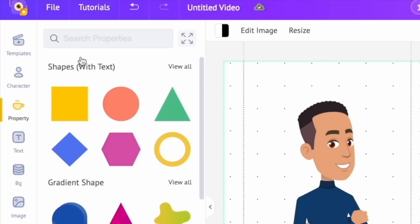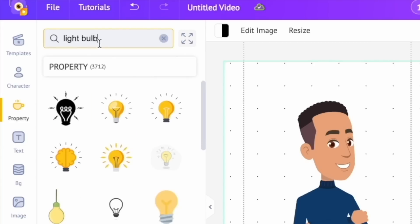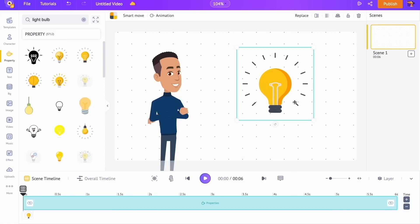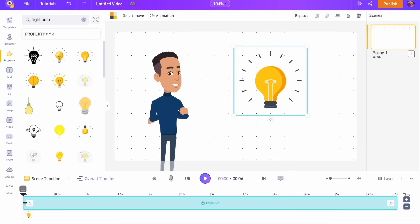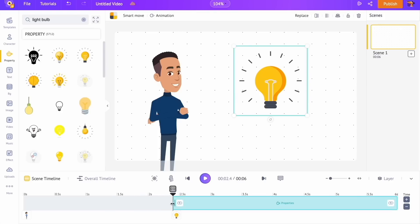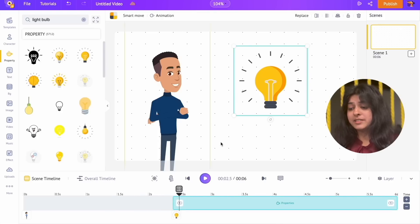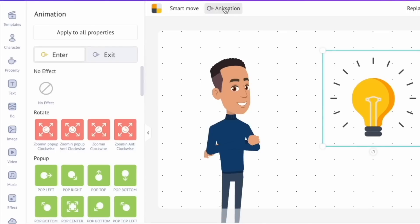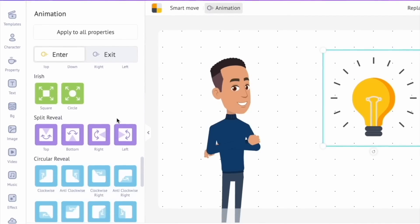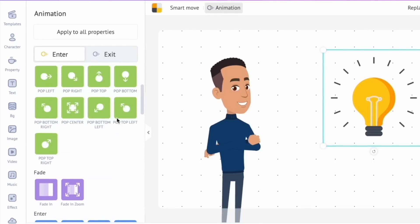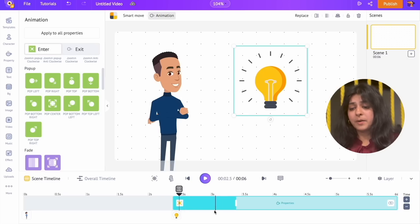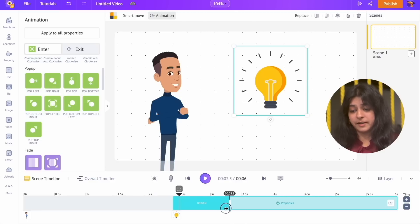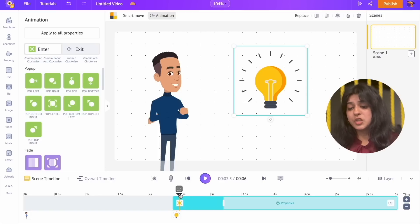Step 5: Adding illustrations. Open the property section of the library. I'm going to add a light bulb to the scene, and we are going to make the illustration appear around the third second. Let's add an animation effect to this light bulb — with the light bulb selected, click on the animation option above the workspace. You can see the list of animation effects on the left-hand side. Once you click on the effect, you can see a highlighted part on the timeline; by dragging this you can control the duration of the animation effect.